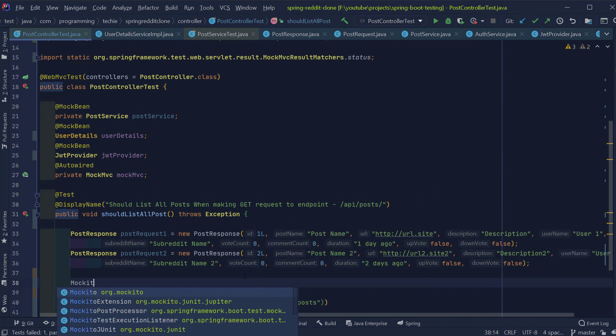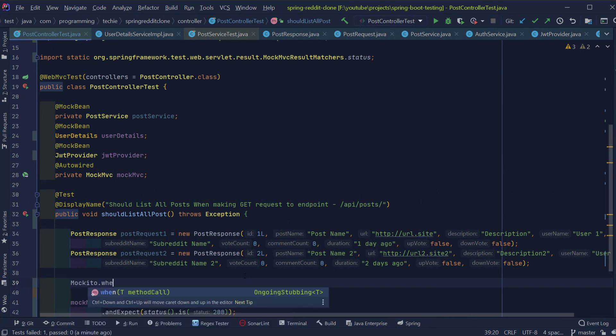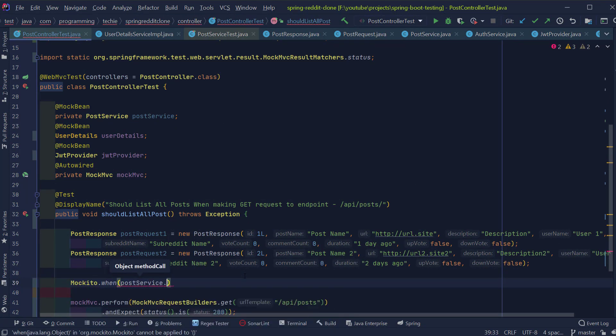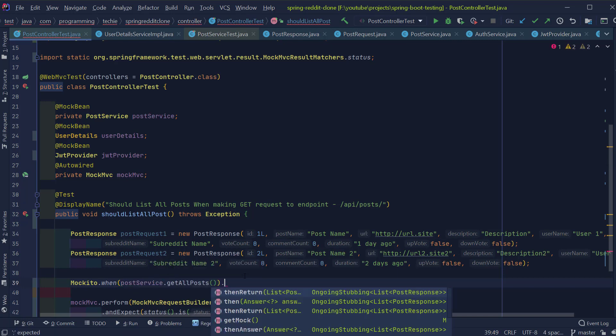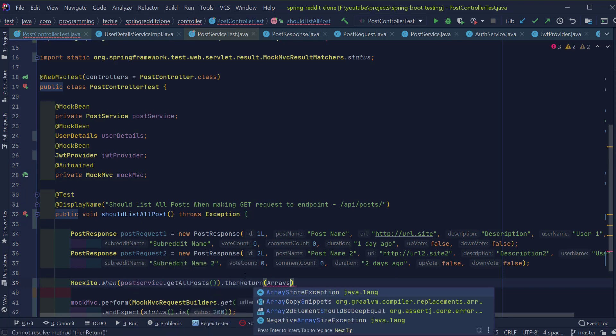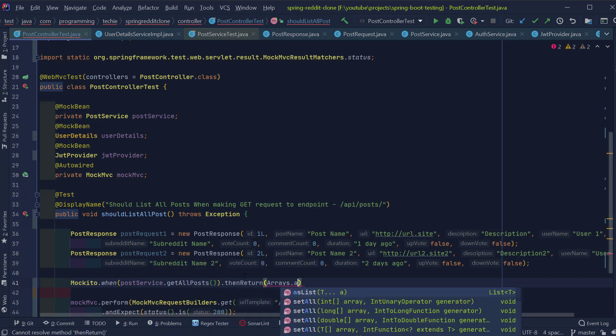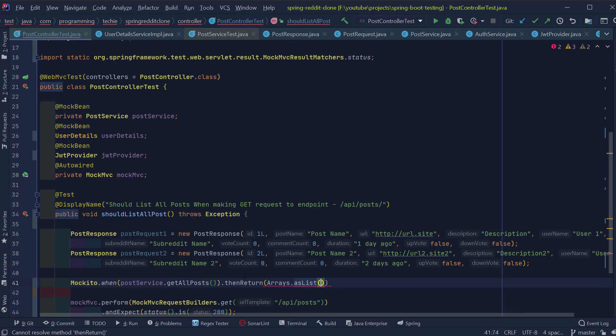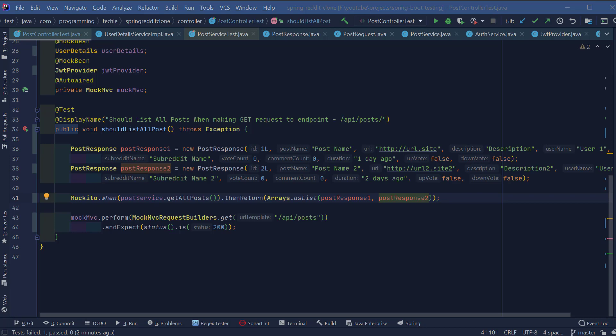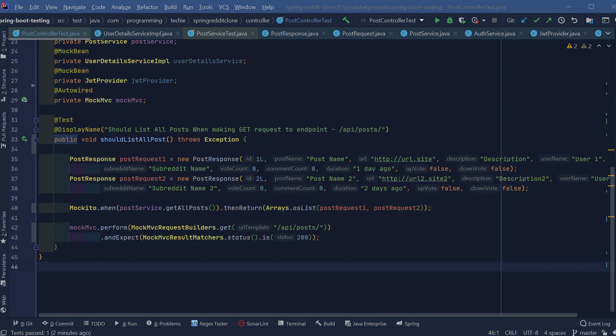Inside the test, I'm going to quickly create a couple of post-response objects and I'm going to mock the behavior of the getAllPosts method from PostService by typing Mockito.when postService.getAllPosts then return.